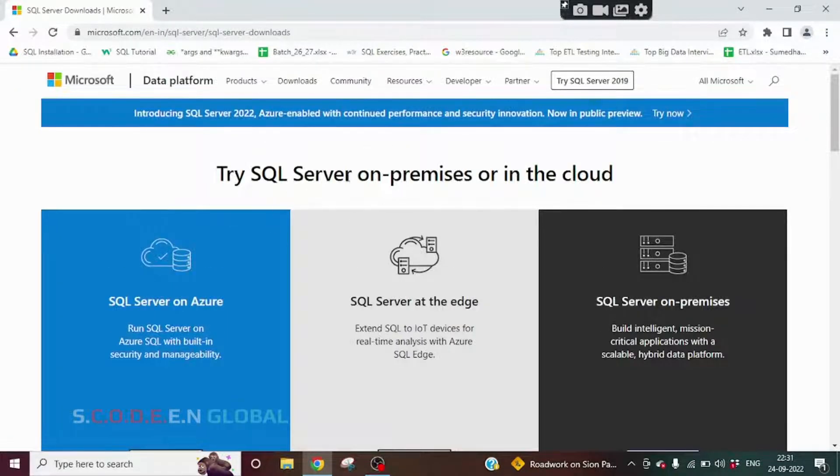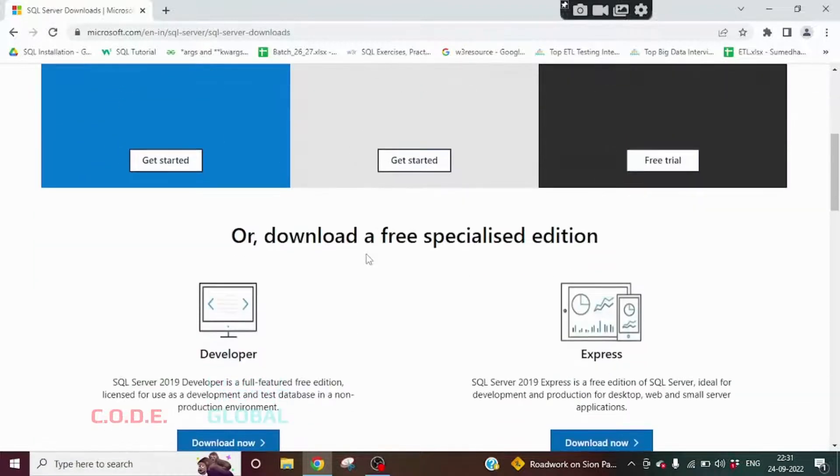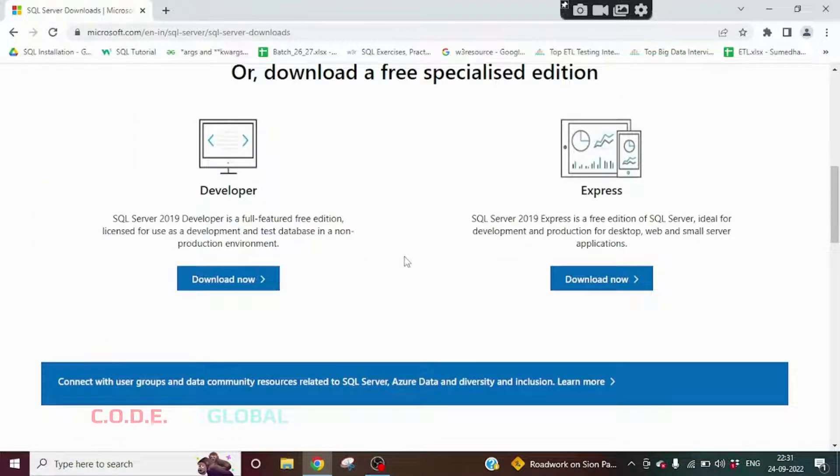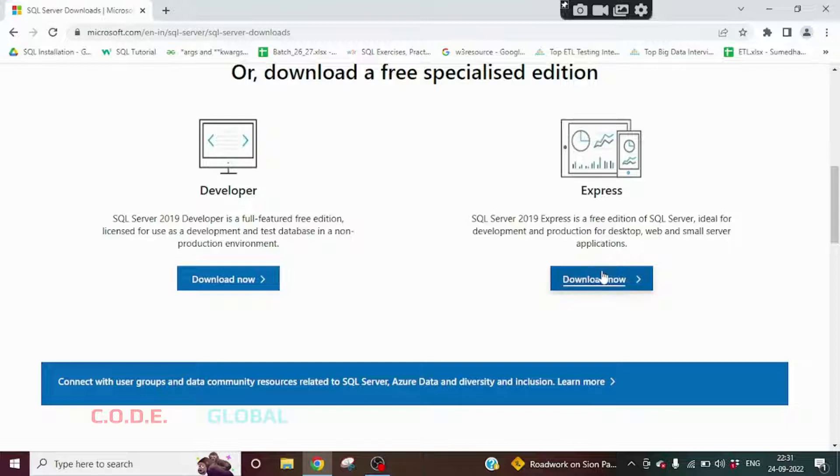We will get this webpage. Scroll down. Here we have two options: Developer and Express. We have to download the Express version. Click on Download Now.